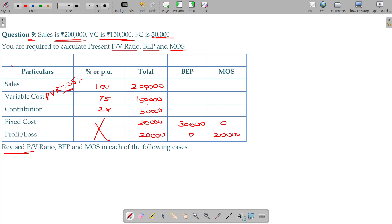We will try to find out the rest of the things. BEP is 0 plus 30. Otherwise, the fixed cost becomes contribution. Is that okay? 30,000 rupees.